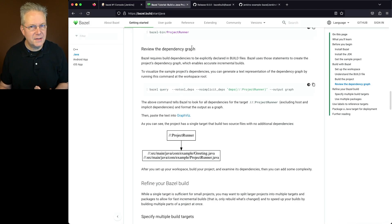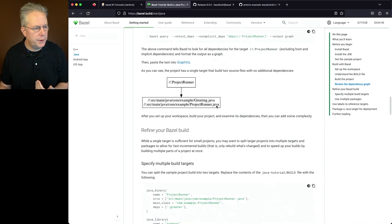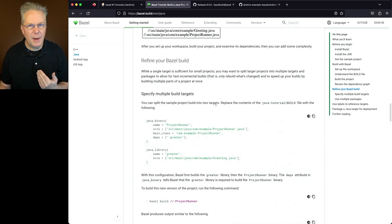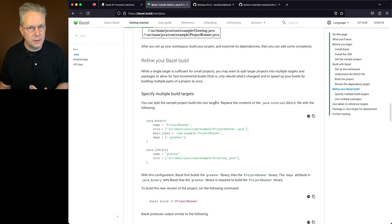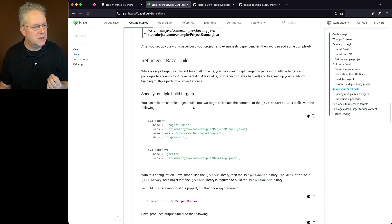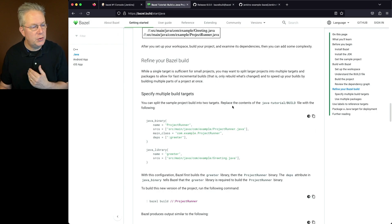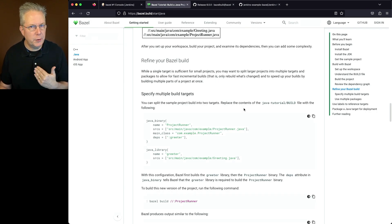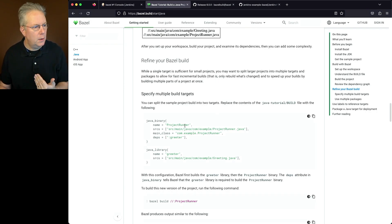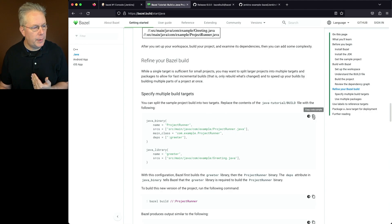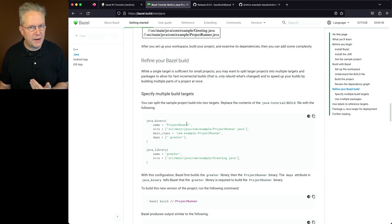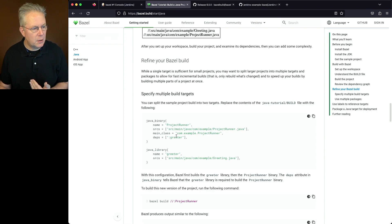In this next section of the tutorial, it talks about refining your Bazel build. And what this gives us is we can split the sample project into two targets. So what we're going to do is we're going to replace what we have in our build file with these values for Java binary and Java library.